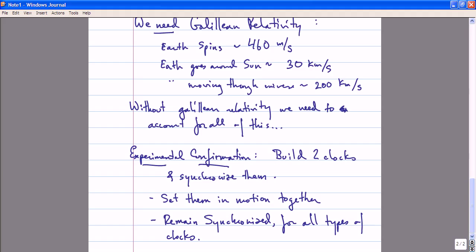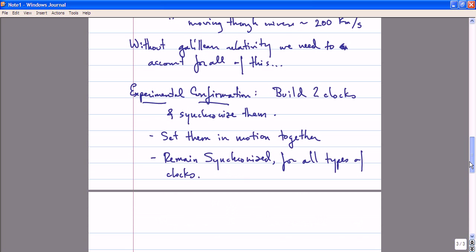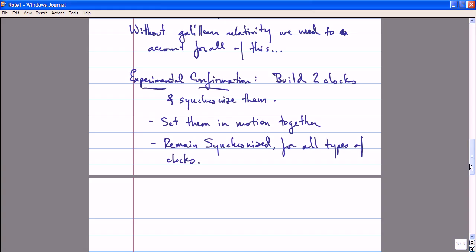Unfortunately, Galilean relativity, at least as formulated by Newton and Galileo and all of the physicists up until the late 19th century, is incorrect. And in fact, there is also evidence against Galilean relativity. The primary evidence against Galilean relativity comes from Maxwell's equations.